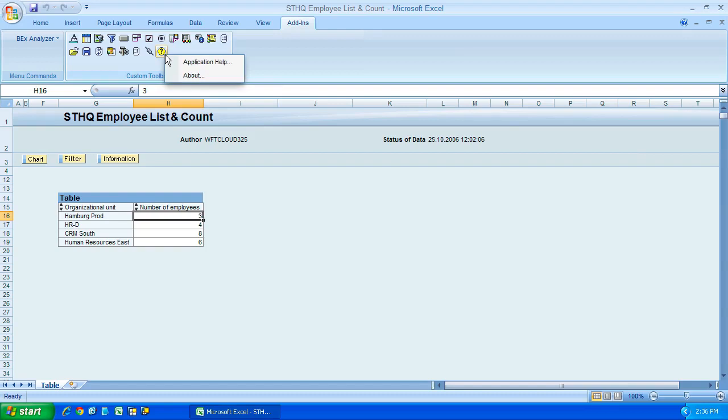It will open up your web browser and take you to the Bex Analyzer documentation as long as it's been set up correctly by your system administrators. And that's the toolbar.